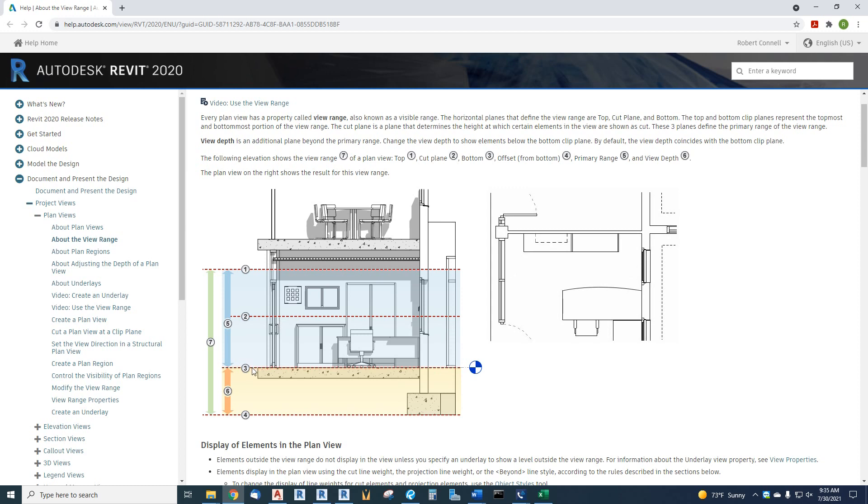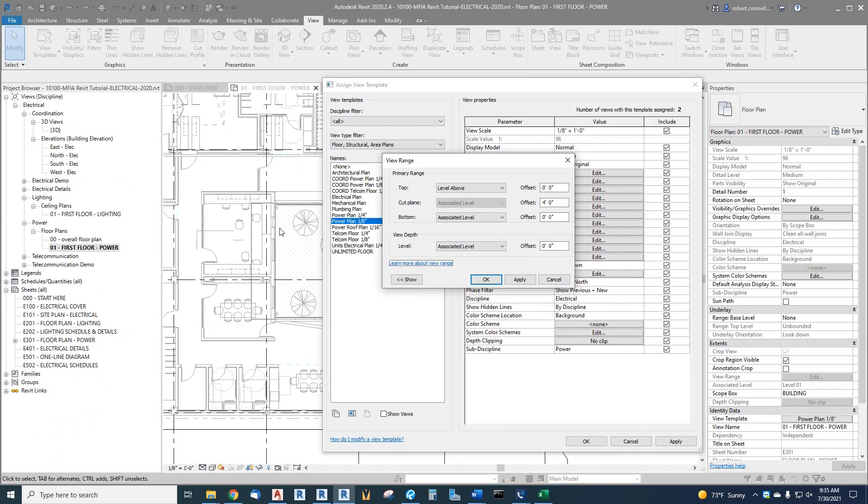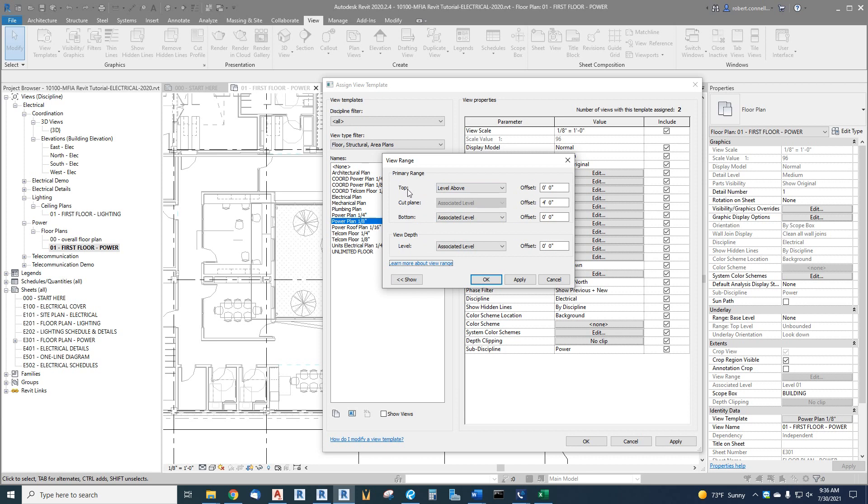There's also some visibility below the actual level you're at, and this number four is called the offset. Number six is called the view depth. And the whole idea of the offset is that each of these can have an offset, too. Let me show you what I mean by that. Go back to the view range box. Again, here we go.